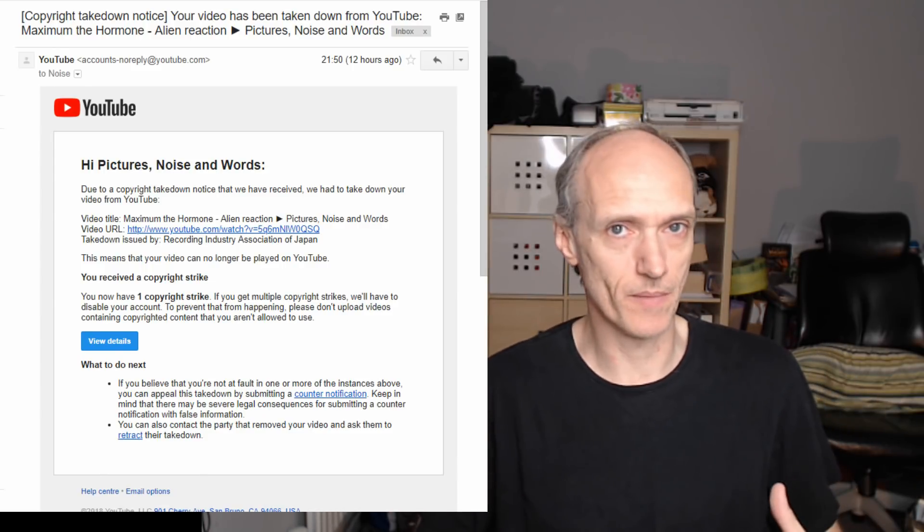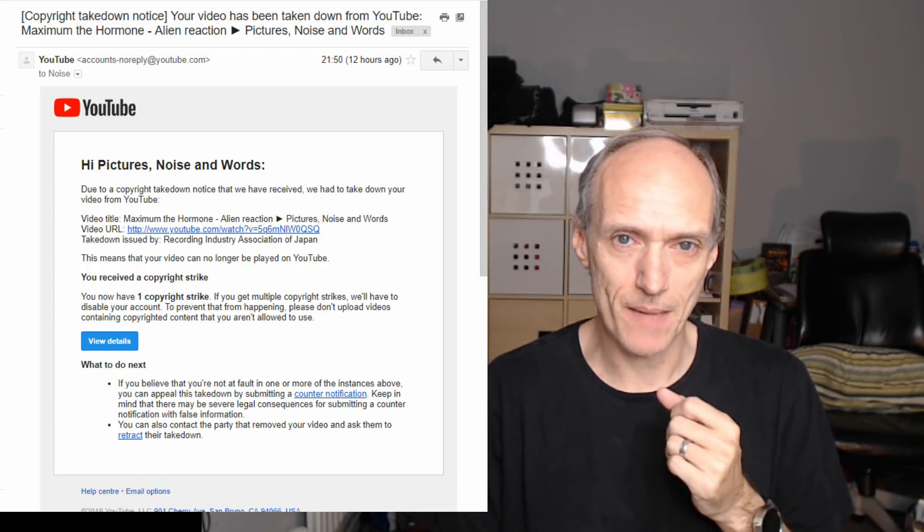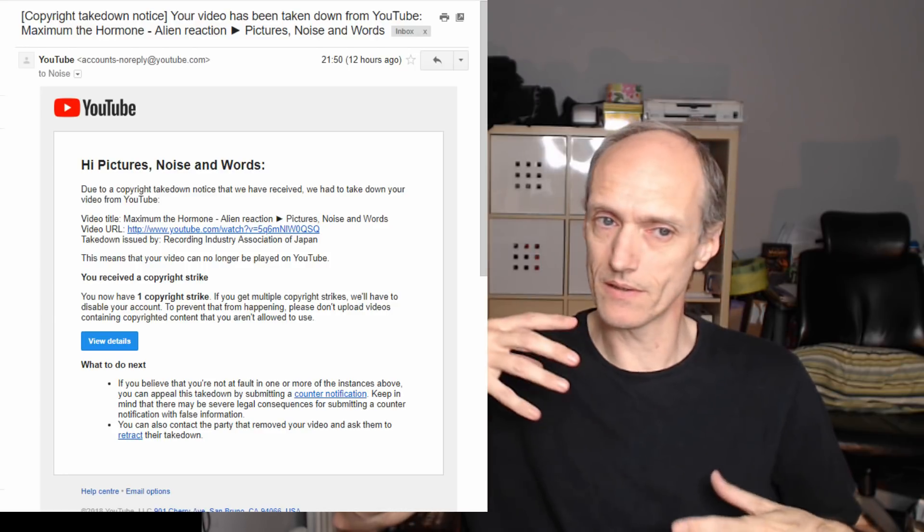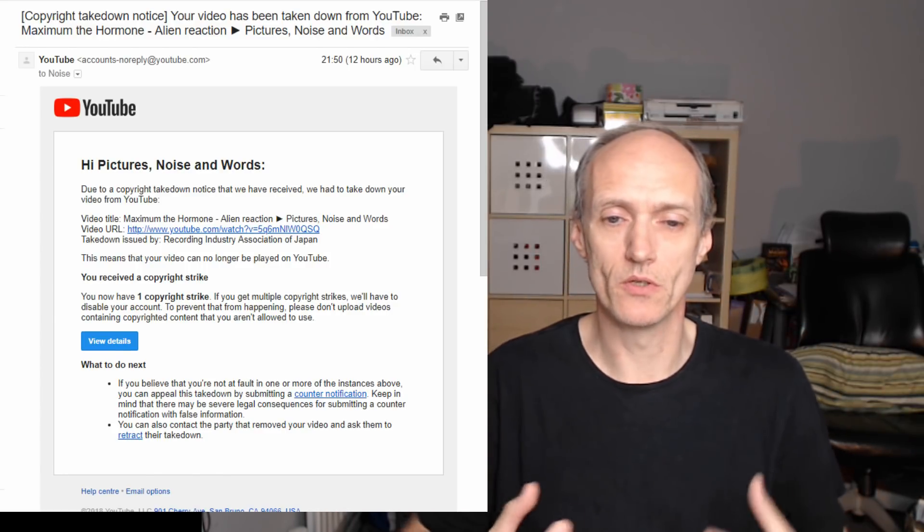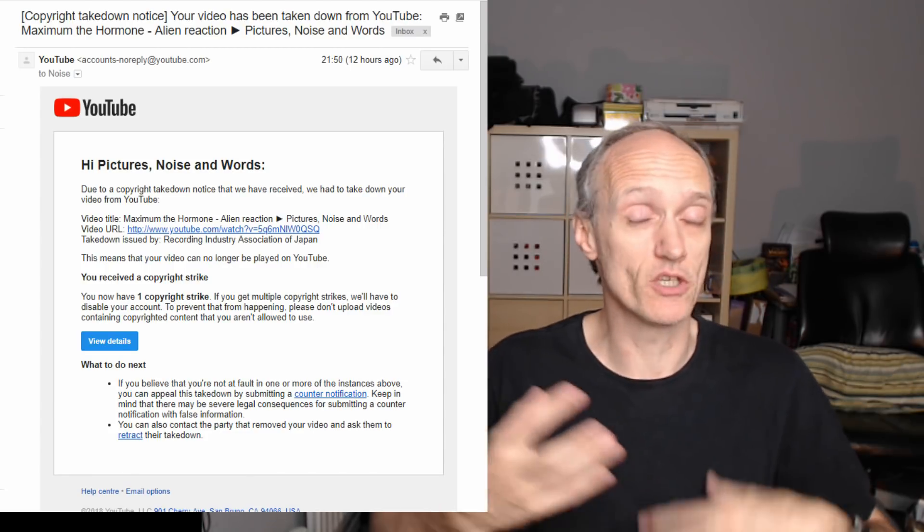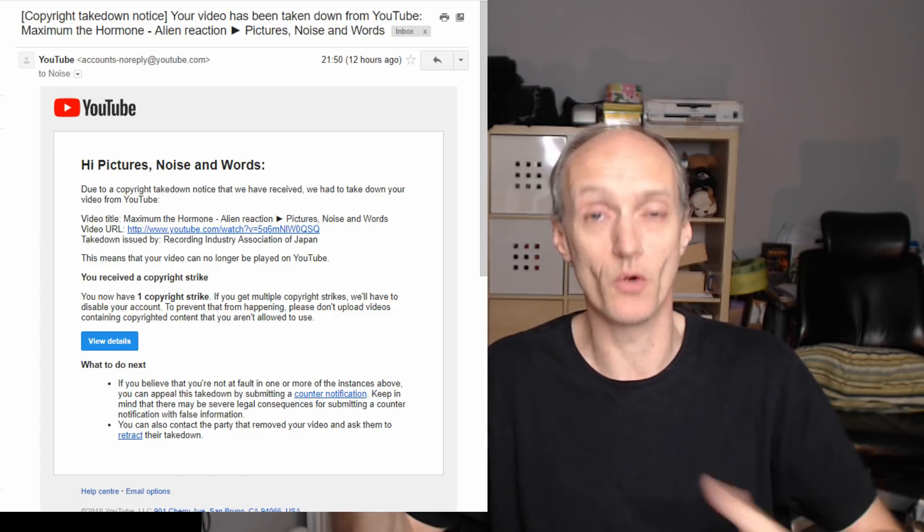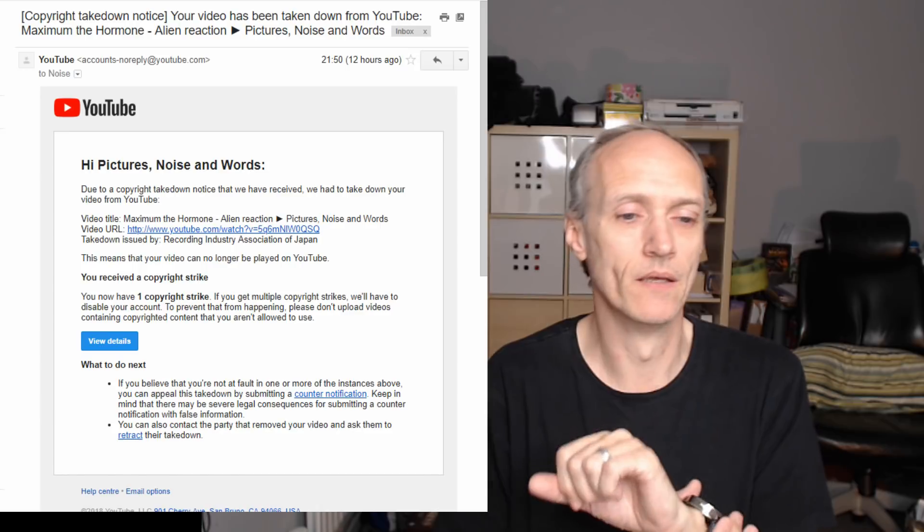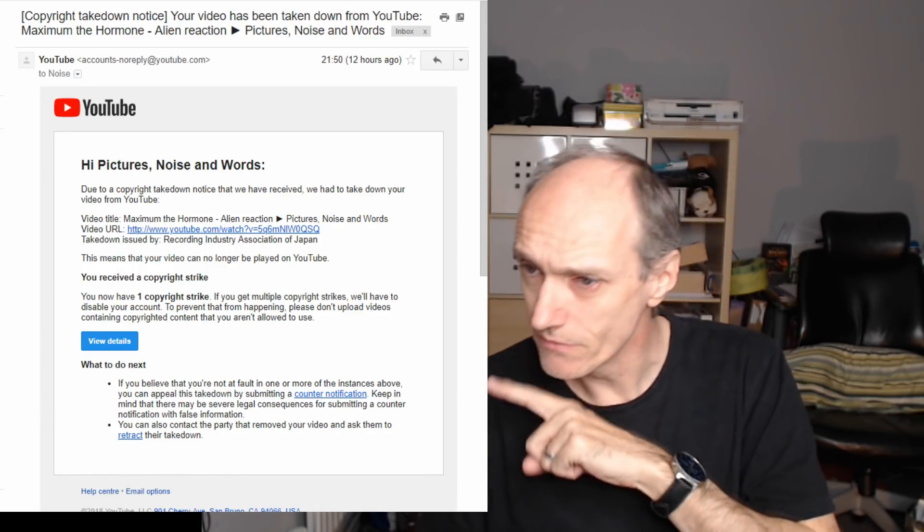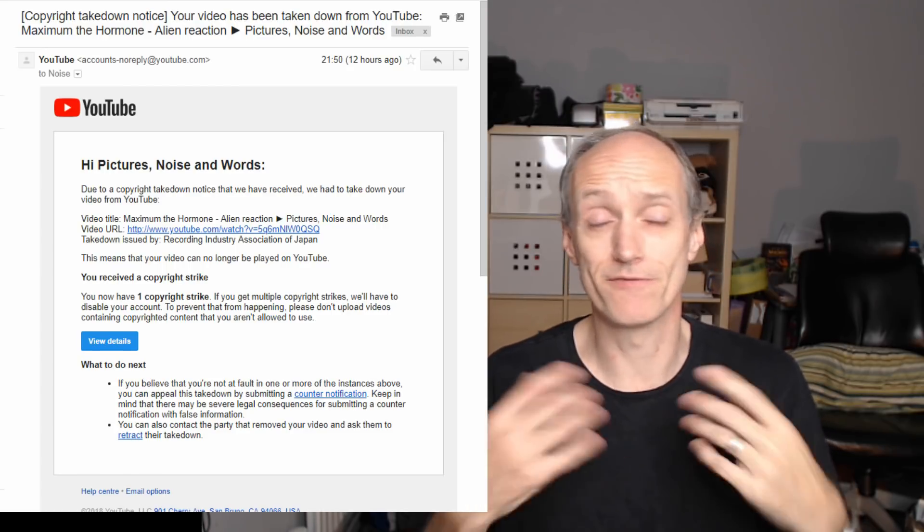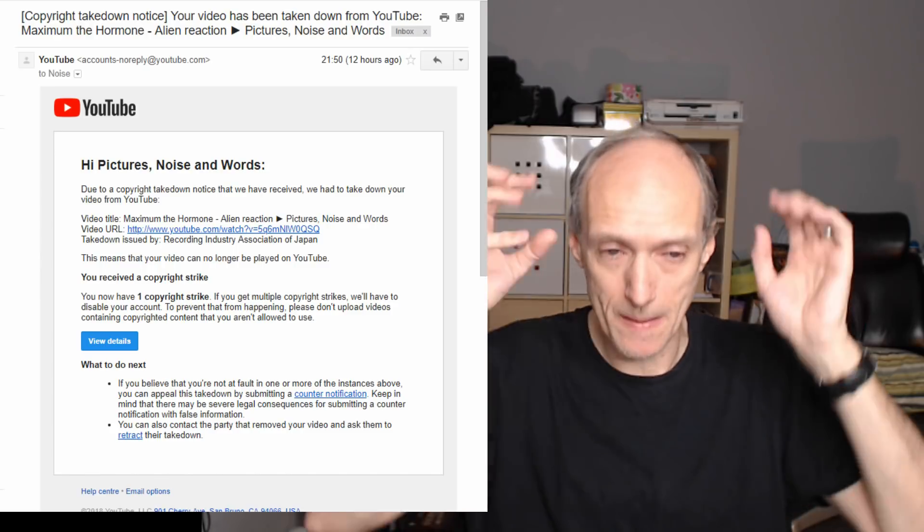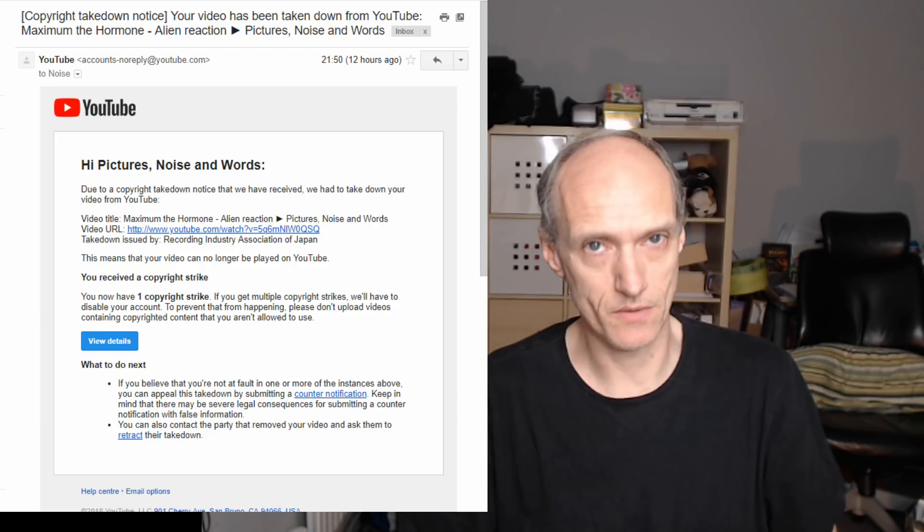In the case of a lot of Japanese videos, whether it's just because of the language barrier or whatever it is, YouTube does not seem to have these automated, it does sometimes but usually it does not have these automated systems, they don't catch the Japanese content. So in that case somebody, the Recording Industry Association of Japan, has to find the video and then literally manually tell YouTube take this video down.